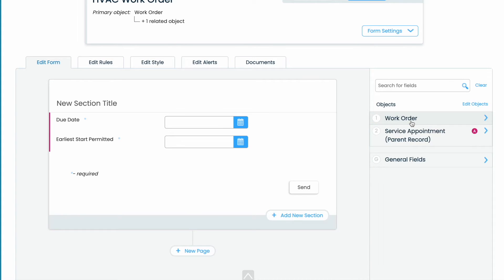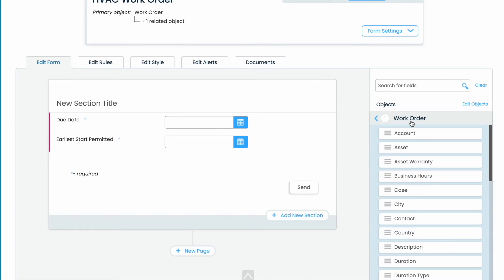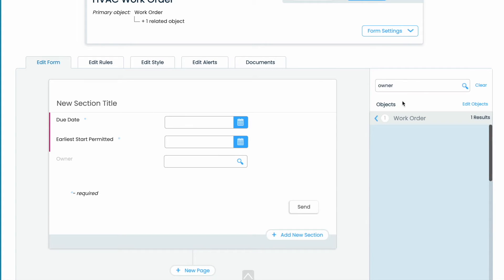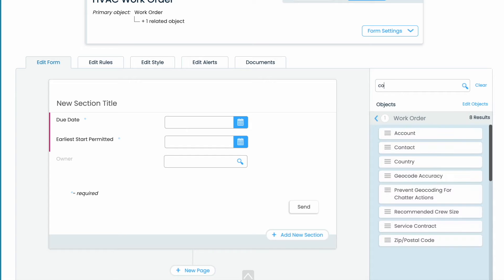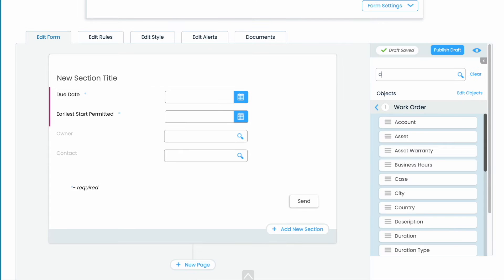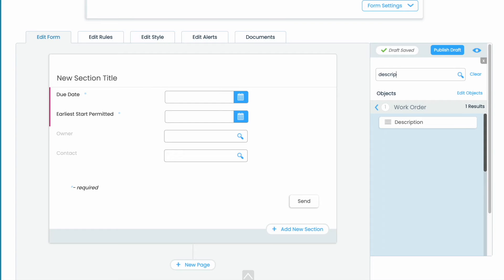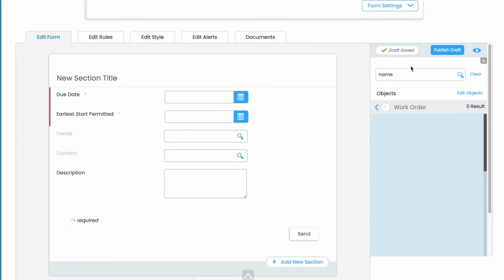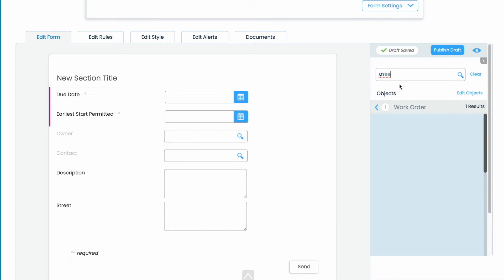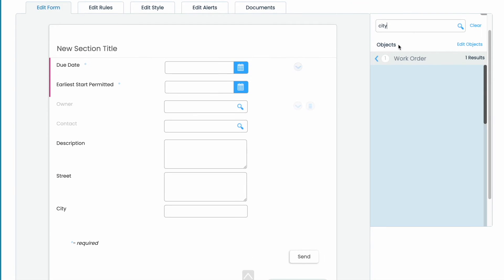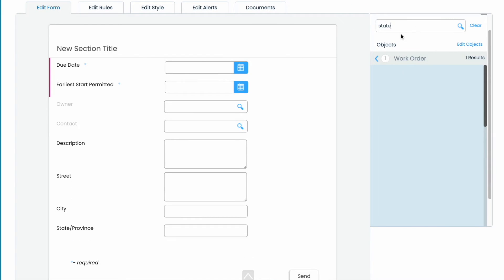Next we'll begin by adding several fields. Remember you can double click or drag and drop. Let's add a description, and then we're going to add the street and address, then we will add city, state, and zip.